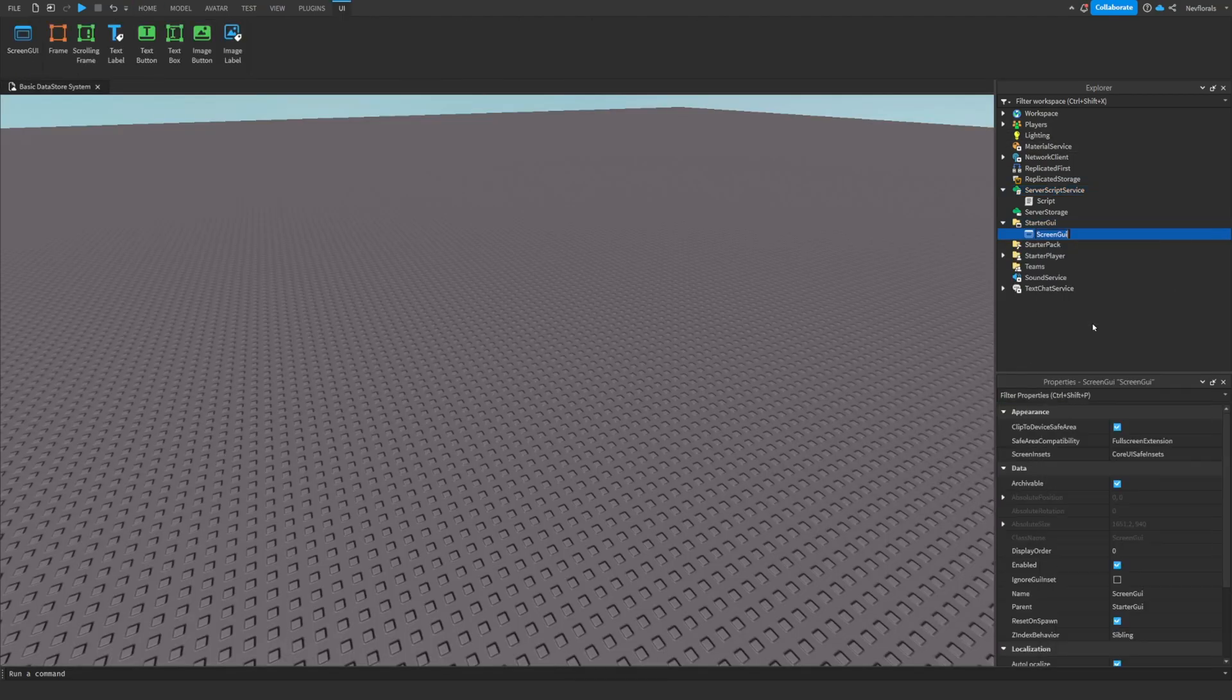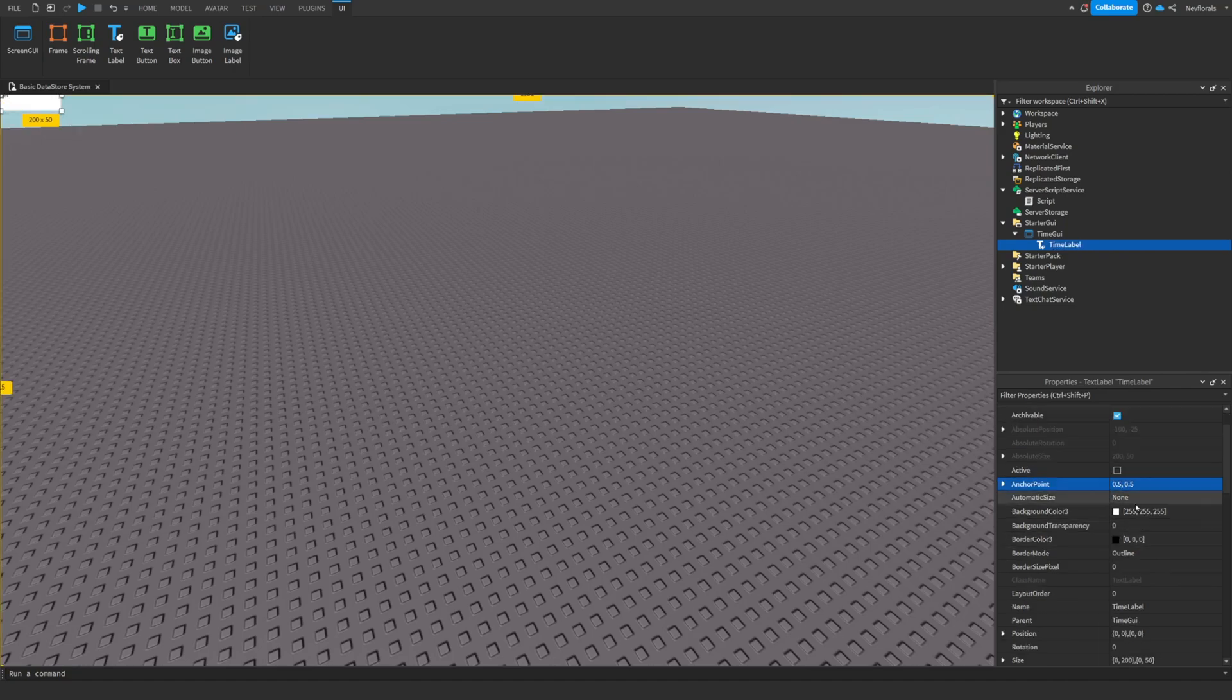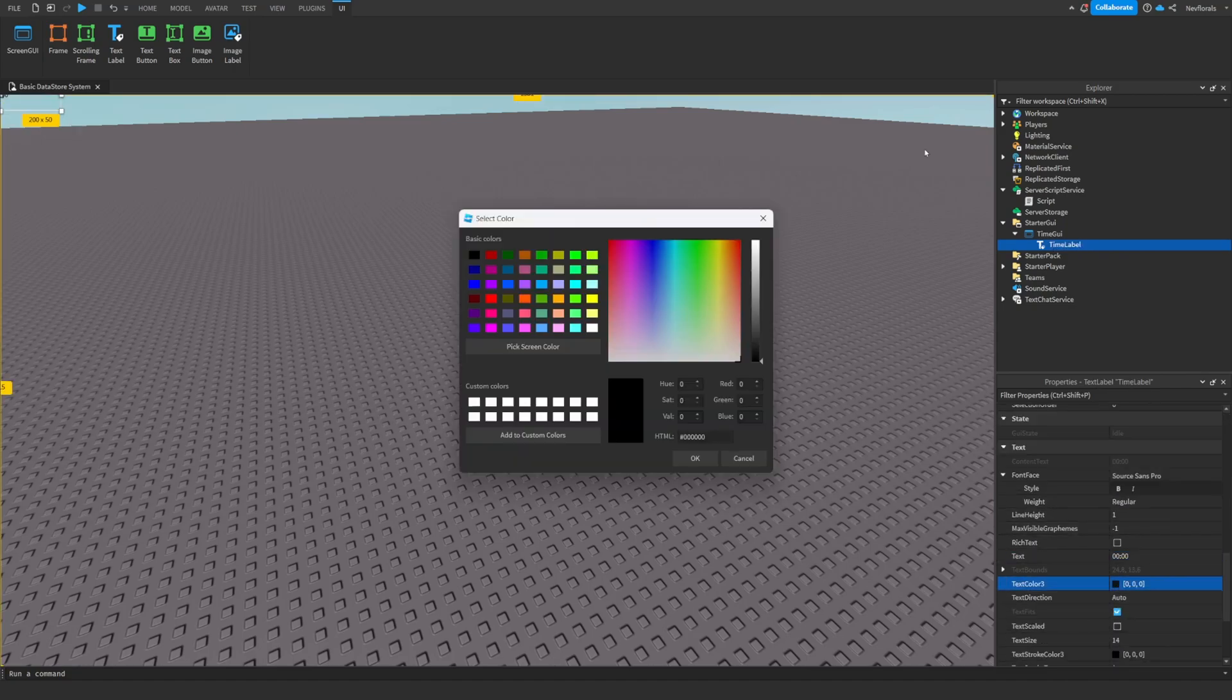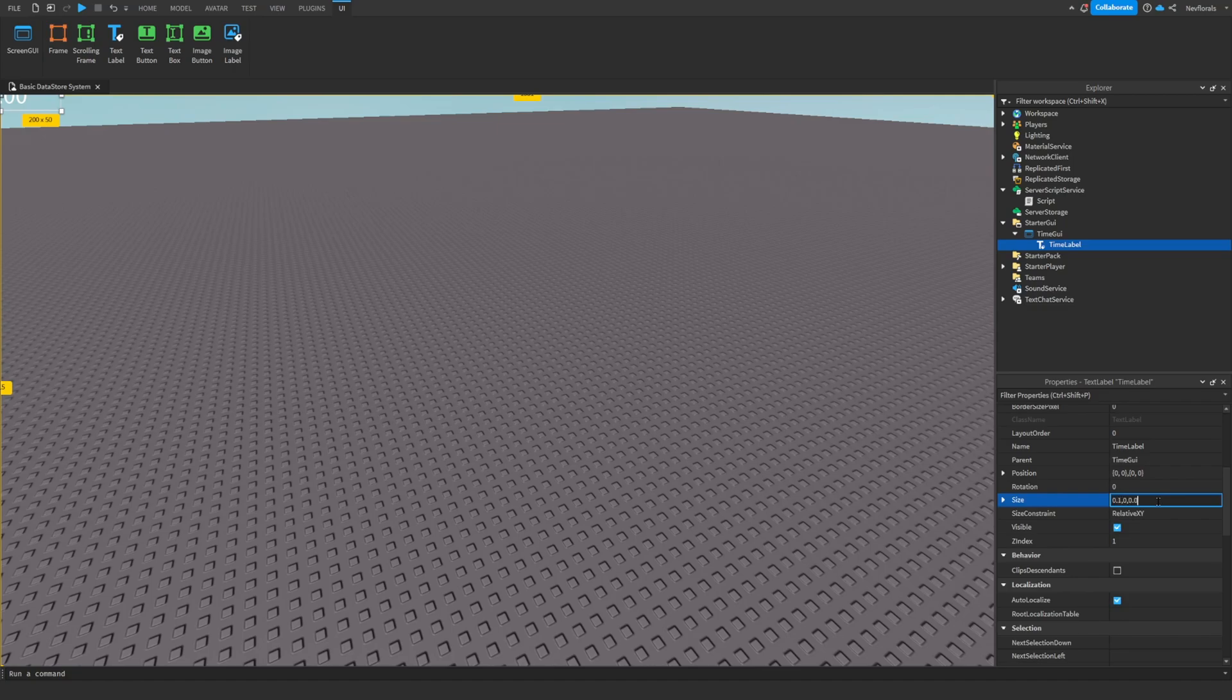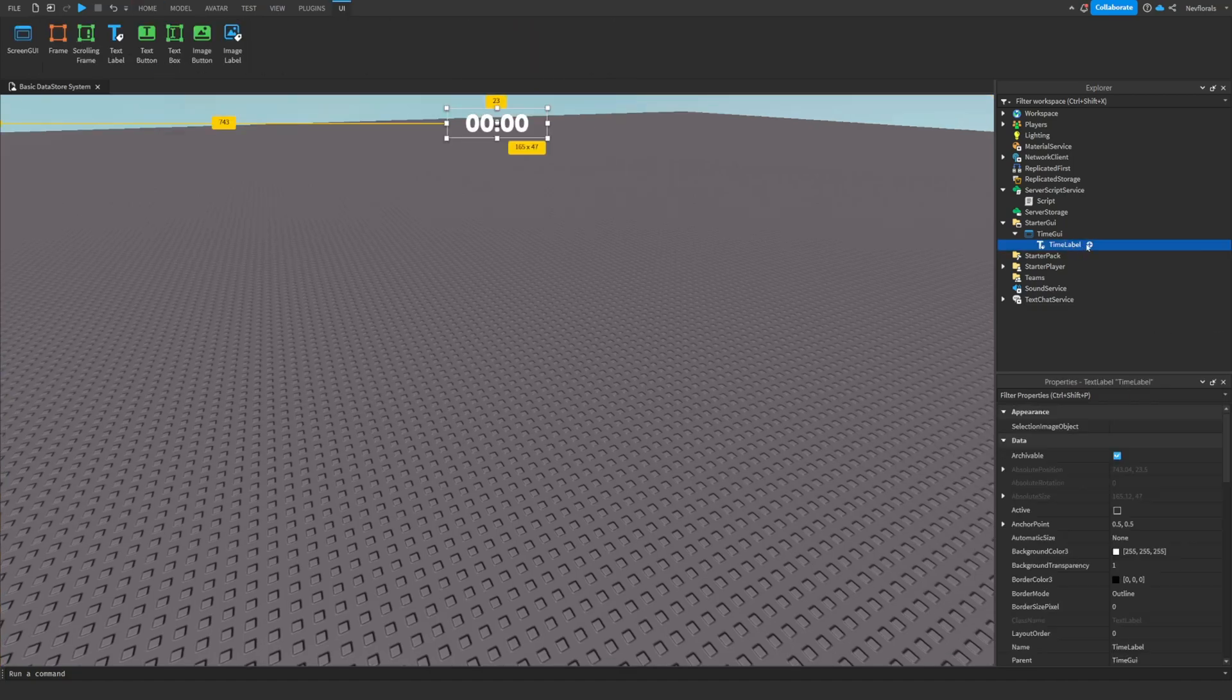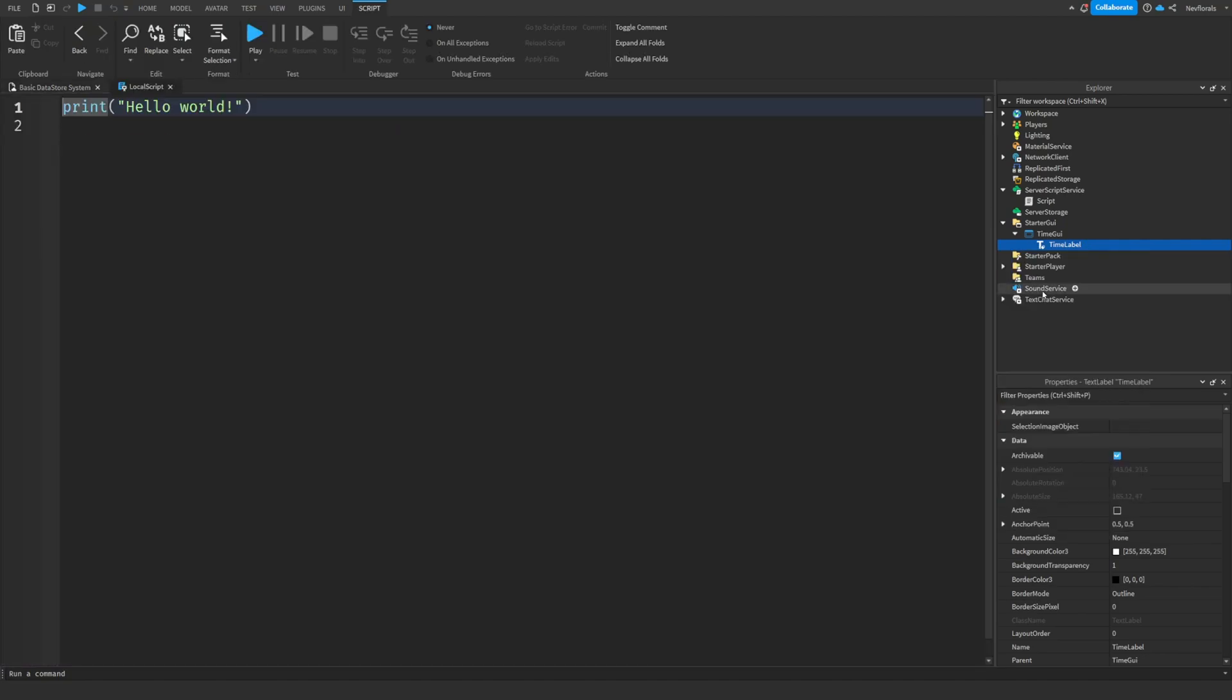I'm going to now make a quick GUI for our time. Insert a local script inside of your time label.